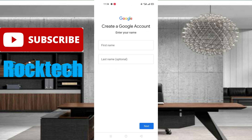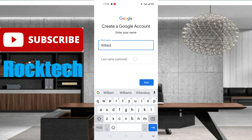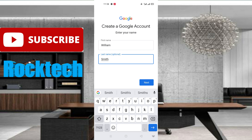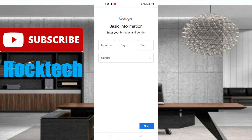After clicking on it, you can see Google gives me a form to fill up my first name and last name. Please fill in your first name and last name. Here I am filling in my first name and last name.